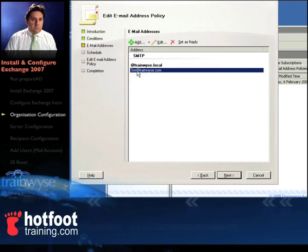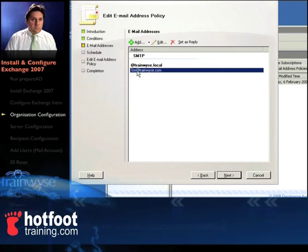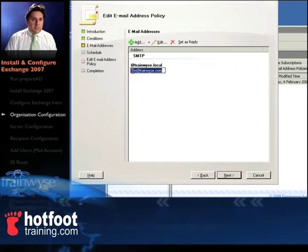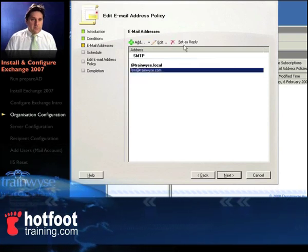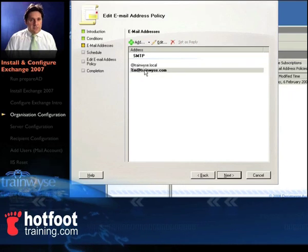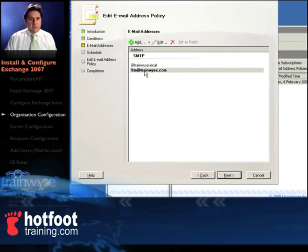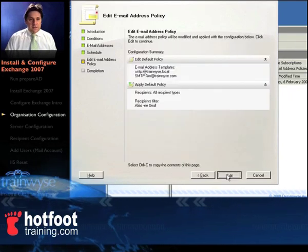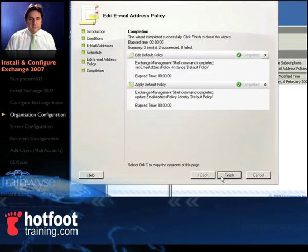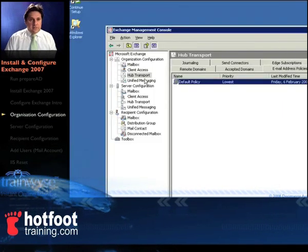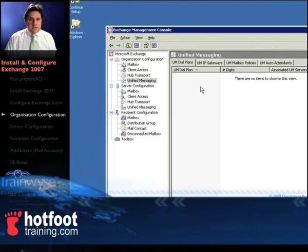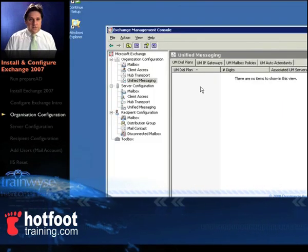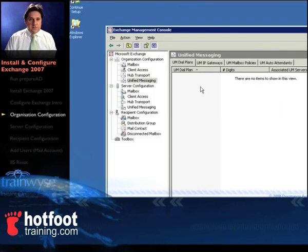We need to set that as reply. So just select that, click on set as reply, it should be bolded now, click on next, next, follow the prompts, two nice green ticks and that's it and you're finished and you're done with organisation configuration. See you in server configuration.